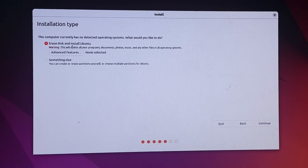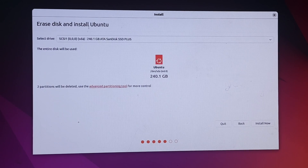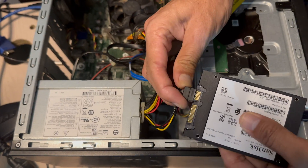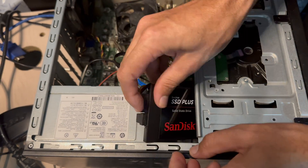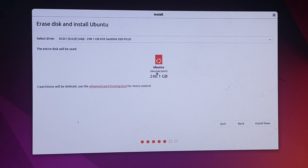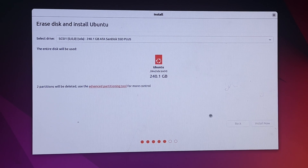Be very careful here: once you proceed, it will erase everything from the hard disk inserted in your computer. I'll continue. I have a 240 GB SSD specially for Ubuntu installation. It will erase everything and create an ext4 partition on the 240 GB drive. Click Install Now.